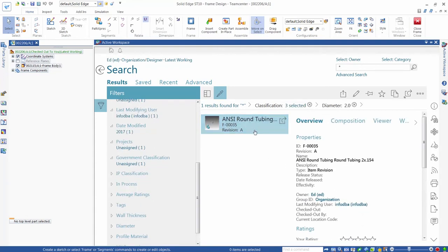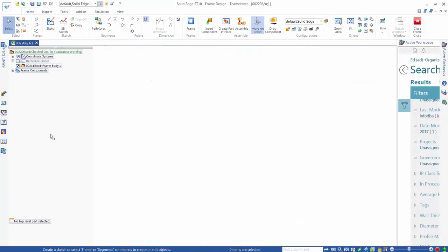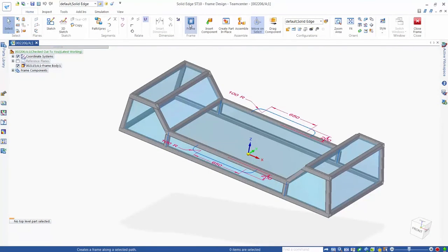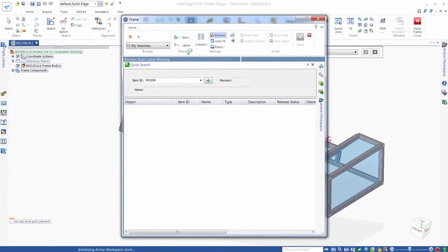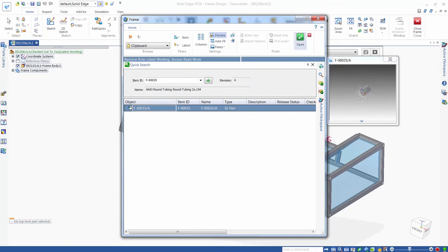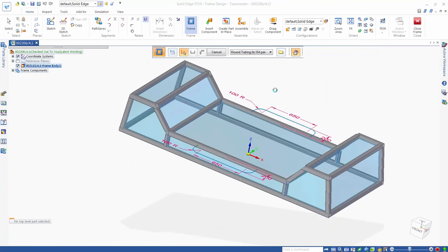This section can now be placed in our active assembly as with any valid Solid Edge file selected using active workspace. The frame command requires that we select our profile through the frame open dialog box, so we copy the section into the frame environment. We select the profile that defines the location of the new frame component, and the round tube section is inserted in the correct location.